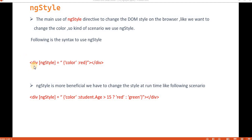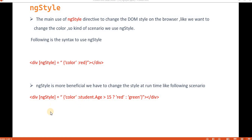Here you can see how we can use it. We are putting this ng-style on a div. In the bracket, we keep the keyword ng-style and give the color. Similarly, we can put a condition and based on that condition we use ng-style. Let's understand ng-style with an example.